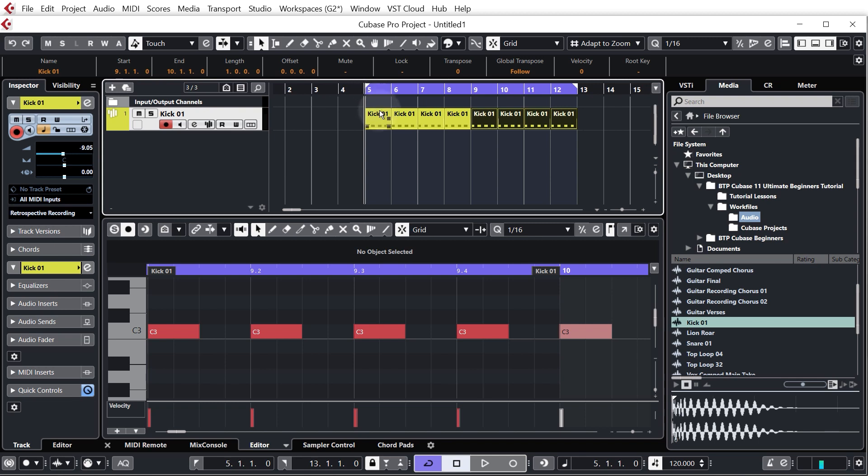So in lesson three of this course you will be building on this kick drum pattern and making it into a proper drum beat and learning how to edit in Cubase. But for now that's good enough that we can start working on the soul of this track, the melody.